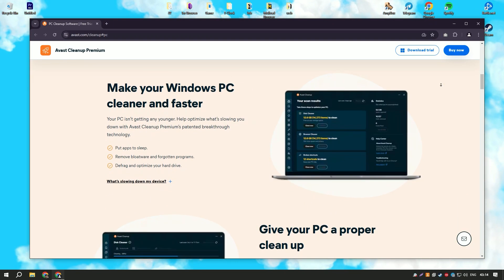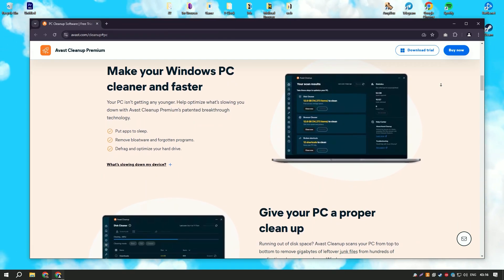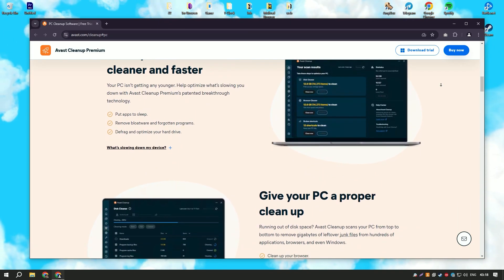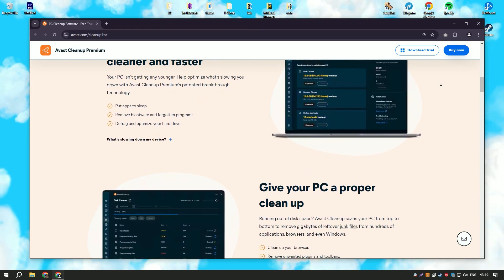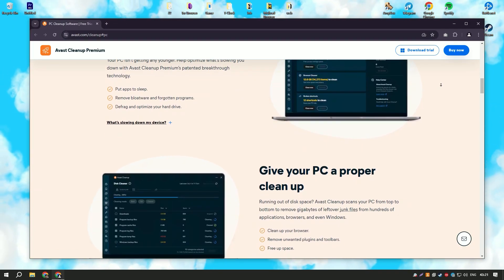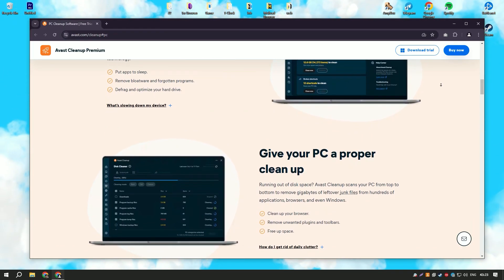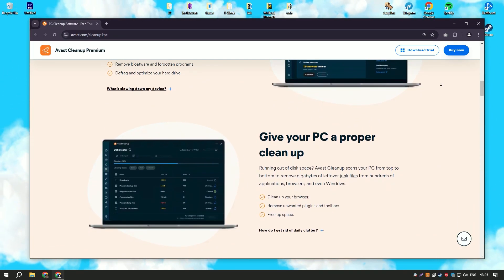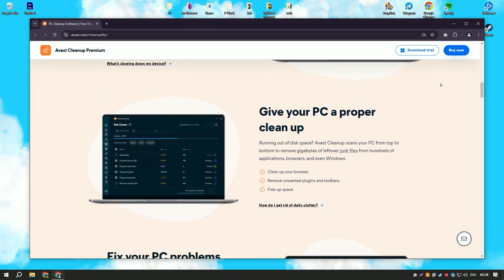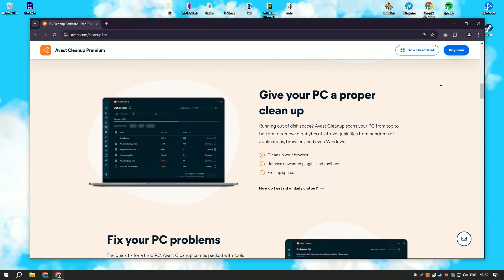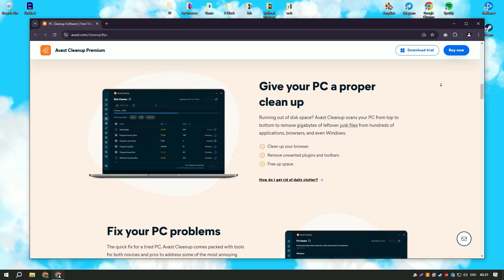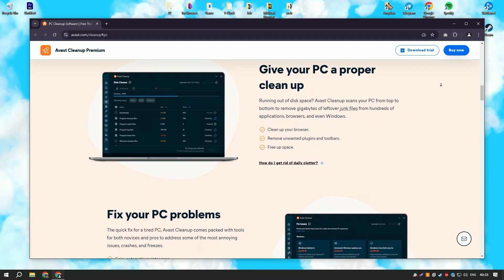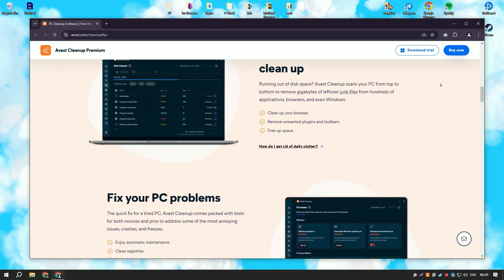Its user-friendly interface and powerful features make it accessible to users of all skill levels, providing an easy way to keep your system running smoothly. The software includes a variety of cleaning tools such as disk cleaner, registry cleaner, and browser cleaner, which help to remove junk files, temporary files, and other unnecessary data that can slow down your system.